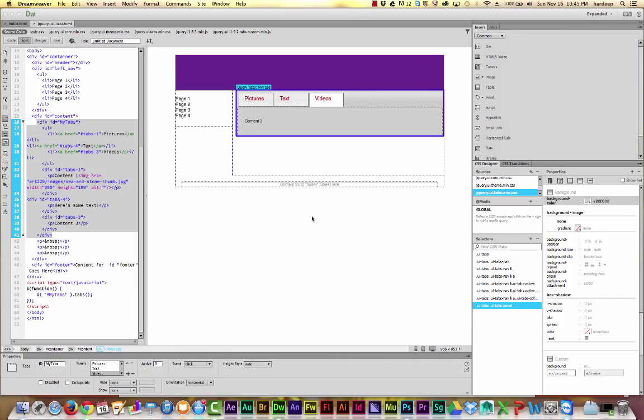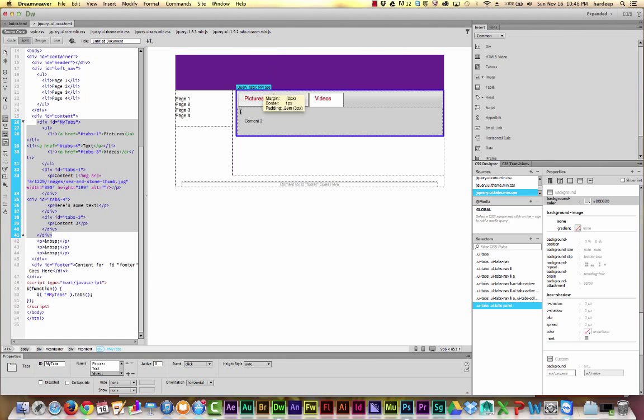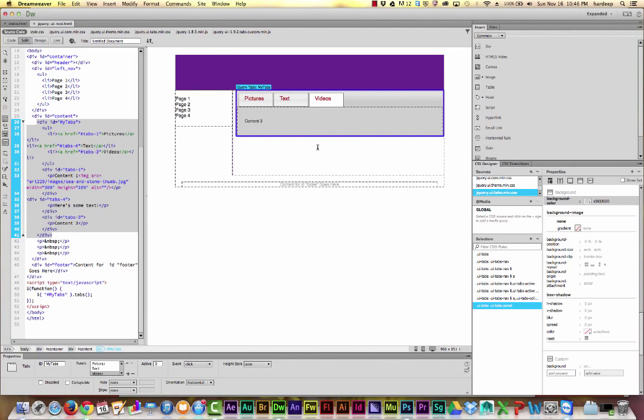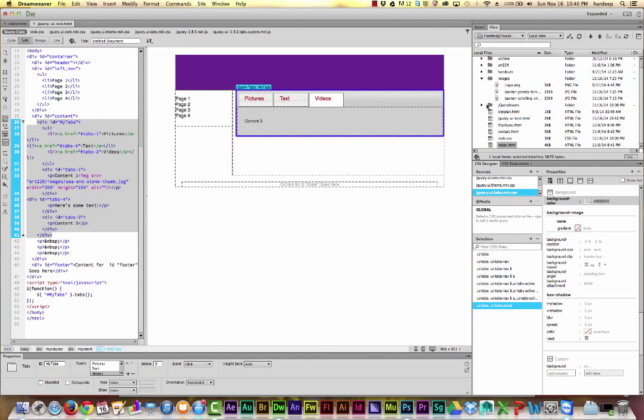By dependent files, it means all these CSS and JavaScript files that magically appear the moment we added our tabs widget. So by saying copy dependent files, it brings all these files into your site folder. And there you have them.